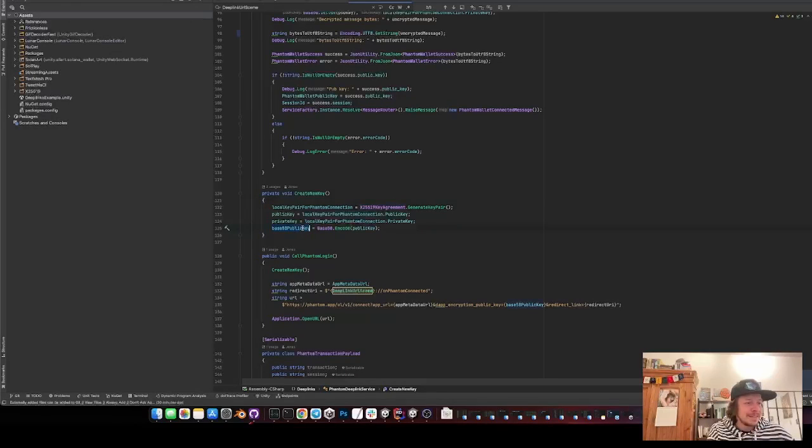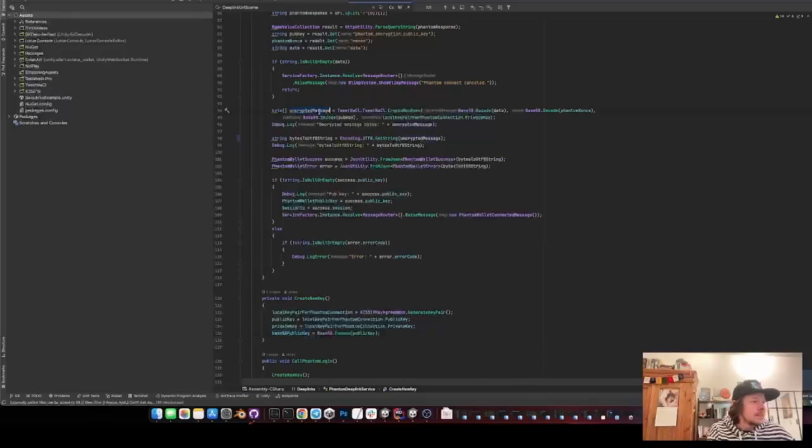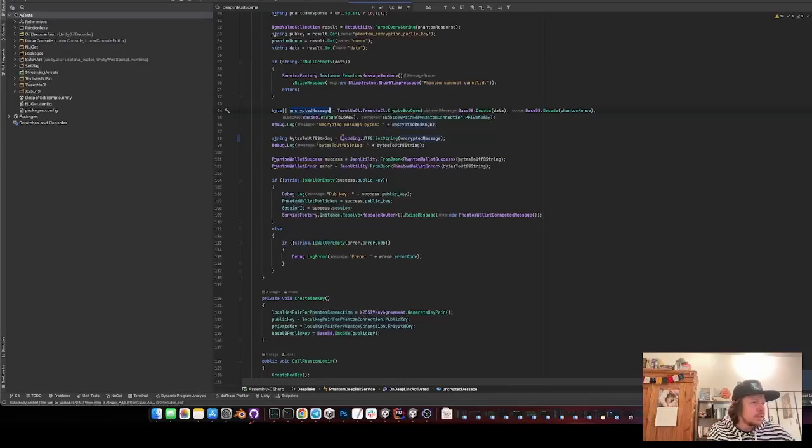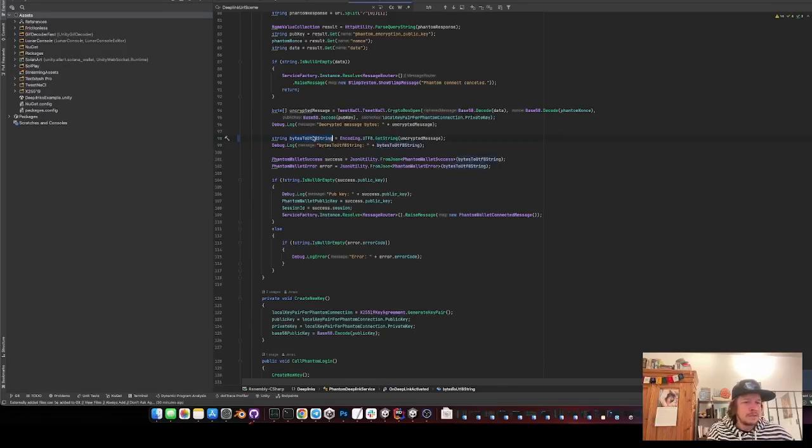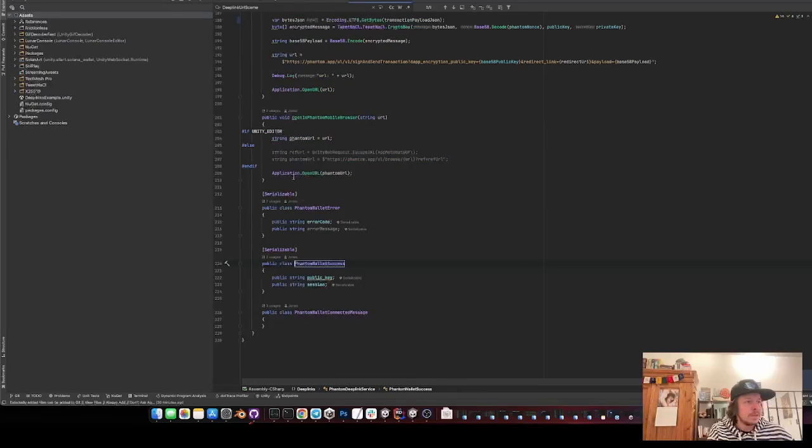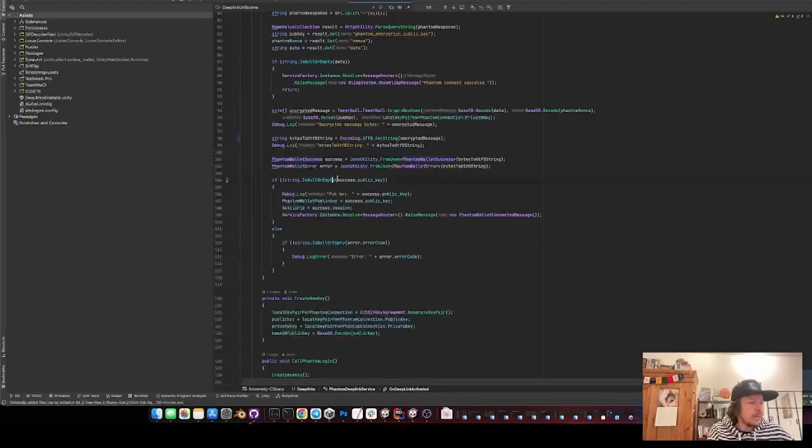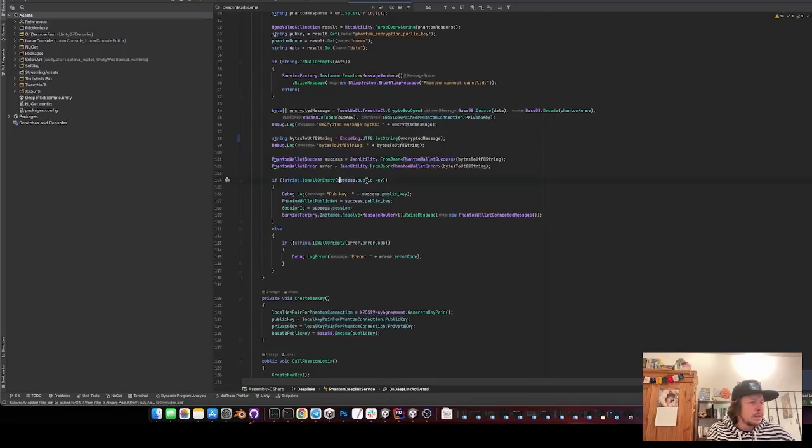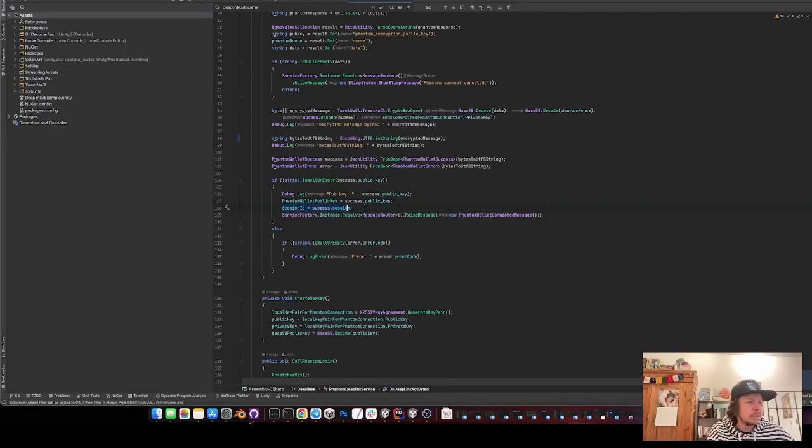But then here I get the base 58 public key and then I have the encrypted message. Then from that message I convert it into a string and when it's a string it will be a JSON. So with JSON utility I can just unpack it and then I have this serializable class here. It's just public key and session. And then I check if the public key is not null and then I set the public key here in my Phantom deep link service and the session.